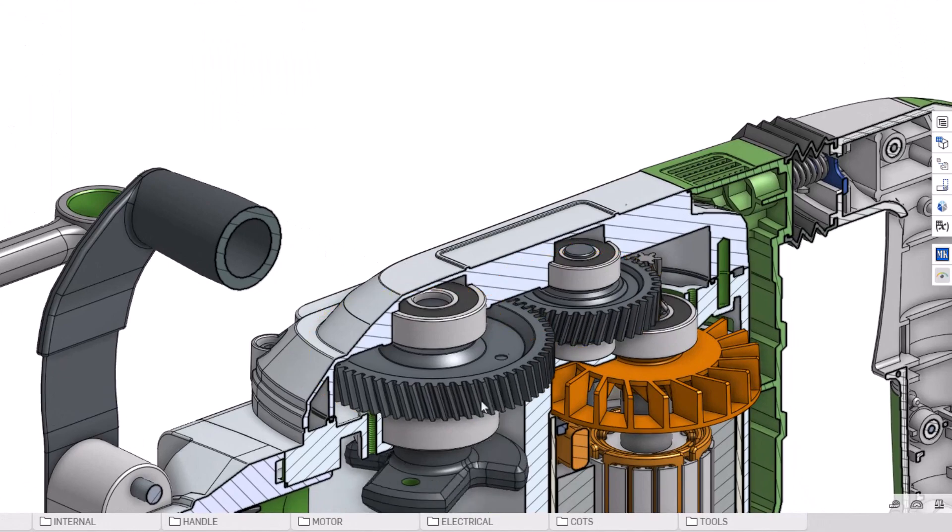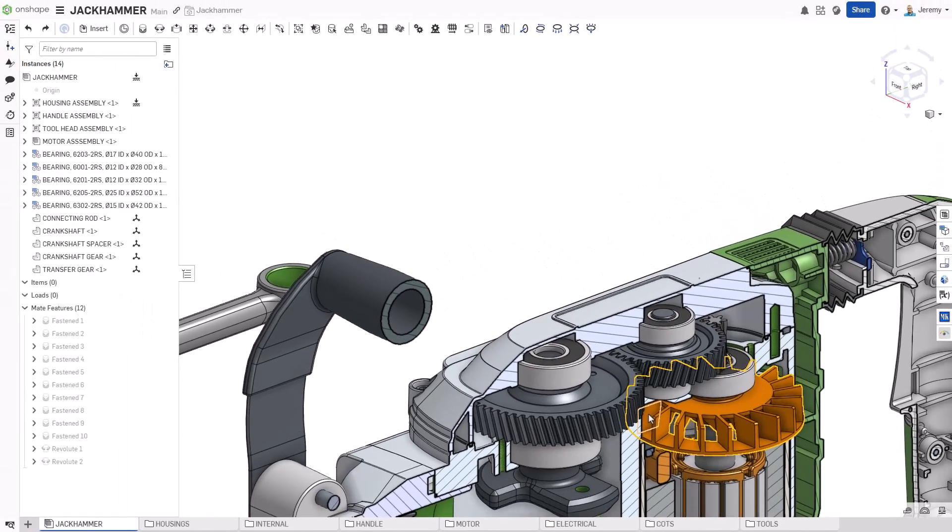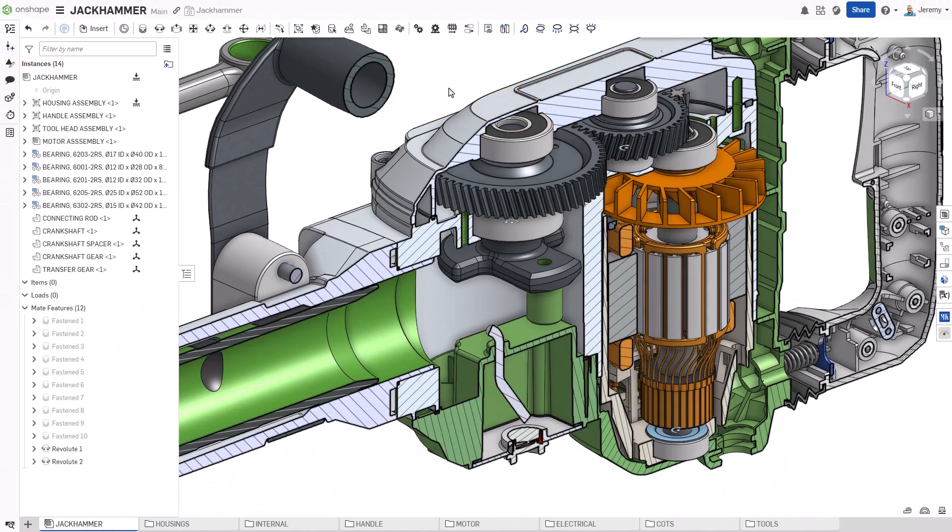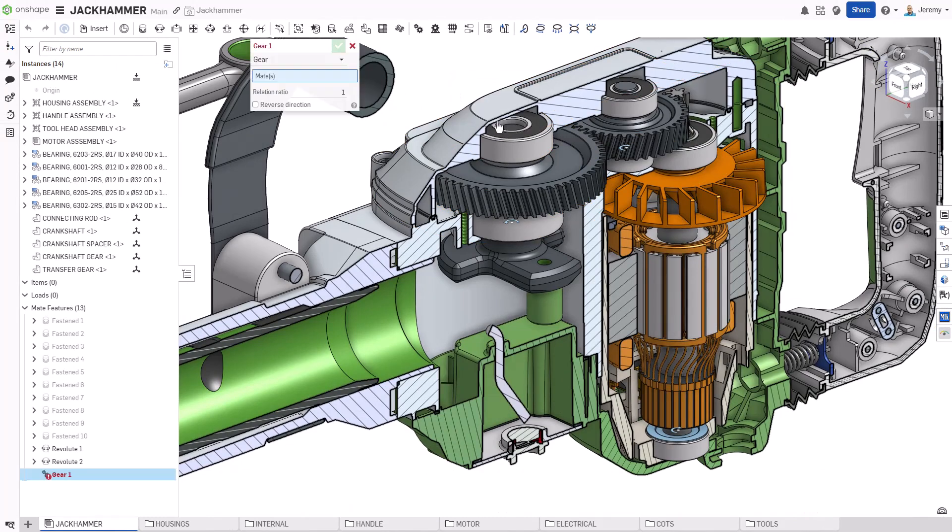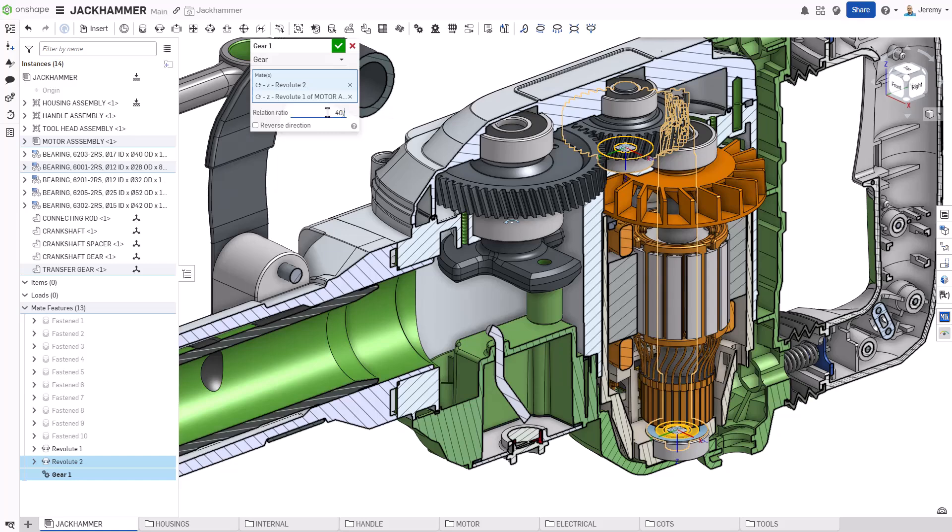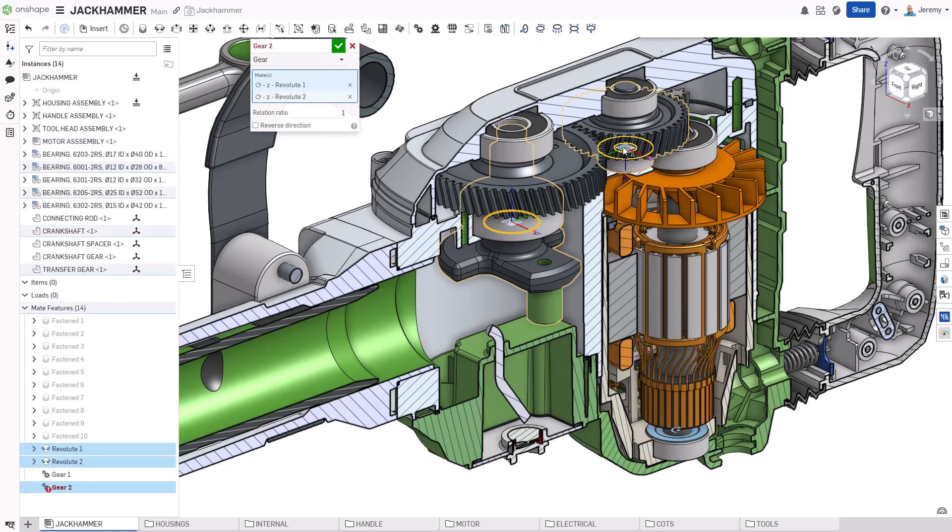However, these gears should have a mechanical gear ratio between them and the electric motor. Relationships in Onshape are unique in that they are simply added between existing mates. The mates capture the motion and the mechanical relationships are defined with relations.